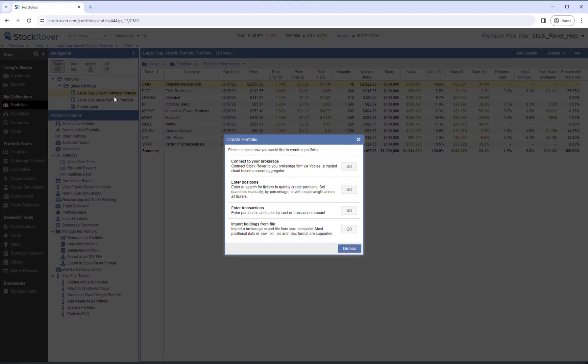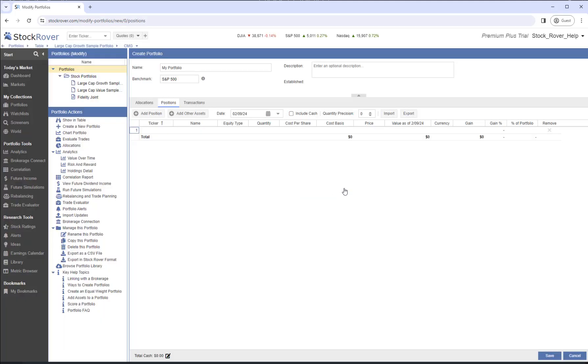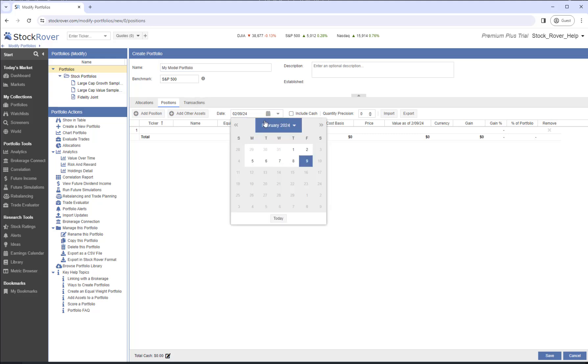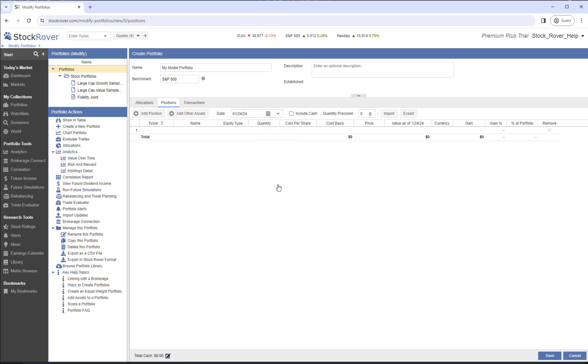Let's create a portfolio by entering positions. We'll start by giving the portfolio a name. We'll call it My Model Portfolio. We'll pick a date of record, which is when we first held positions in this portfolio. We'll pick January 24, 2024.